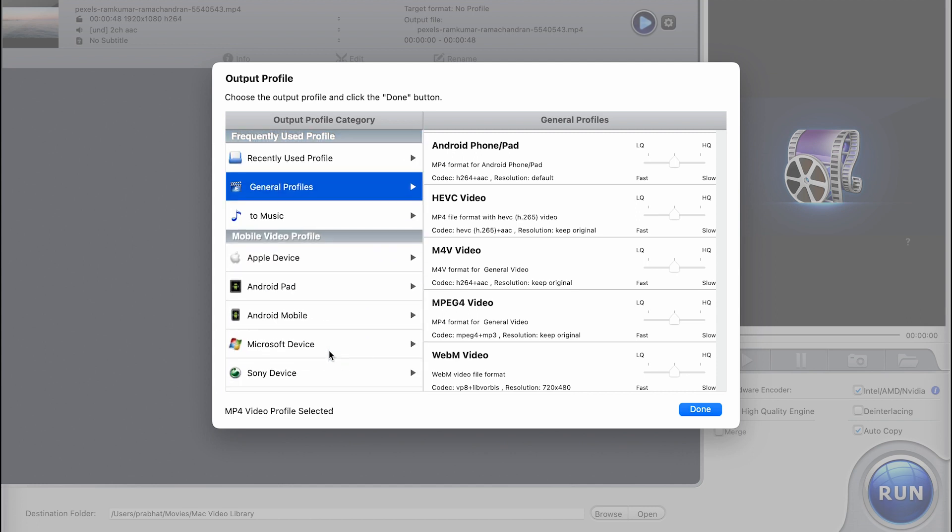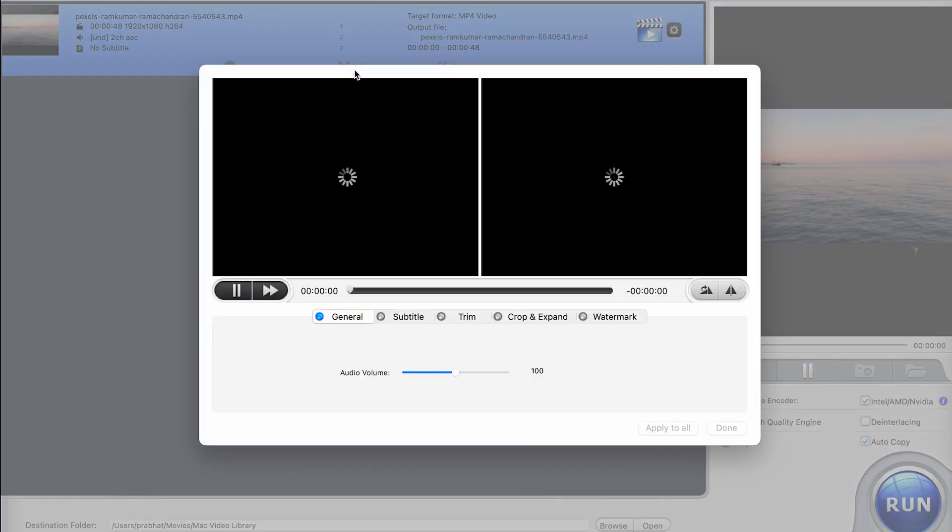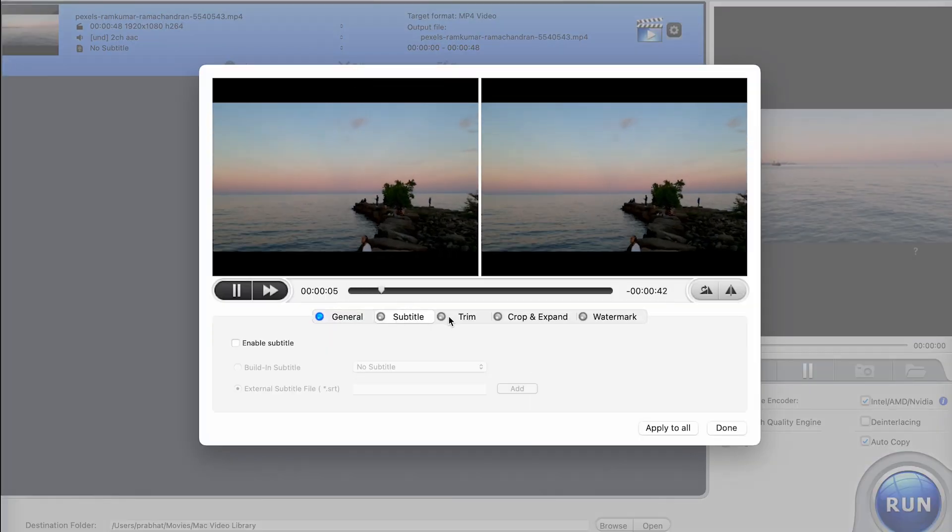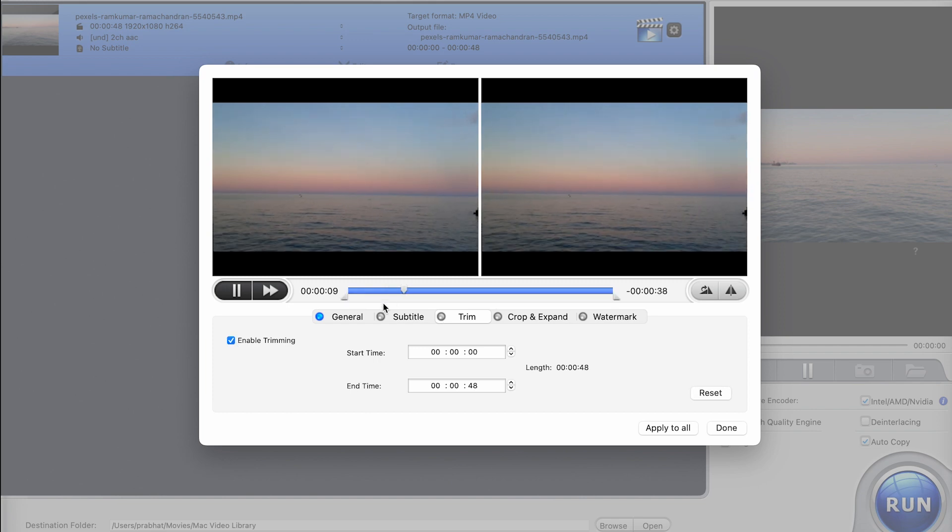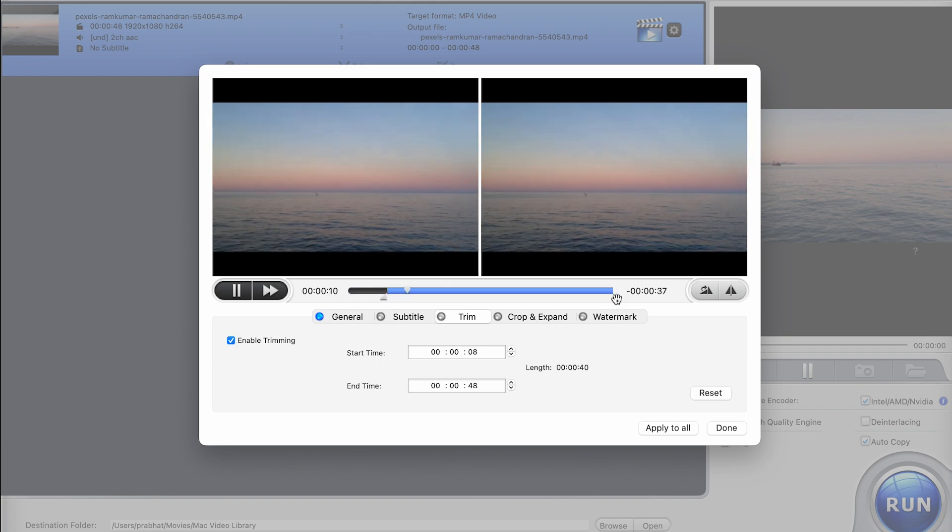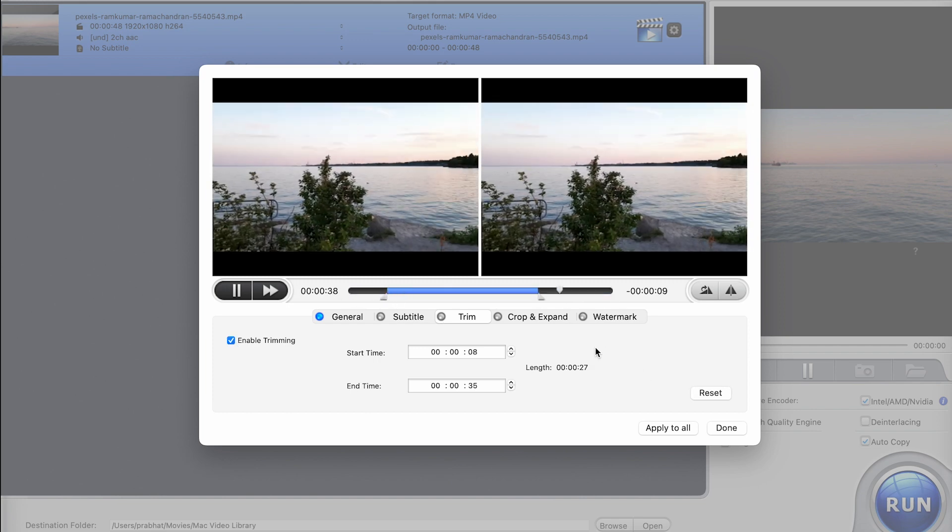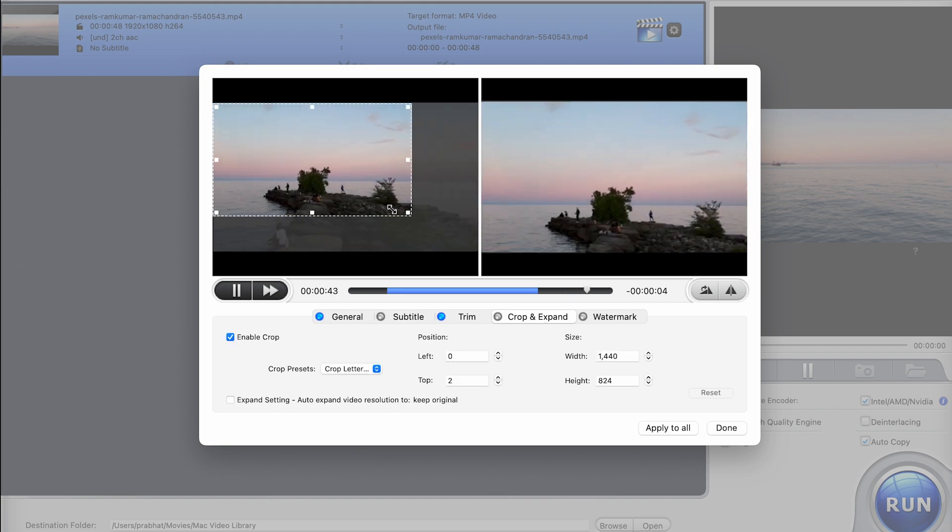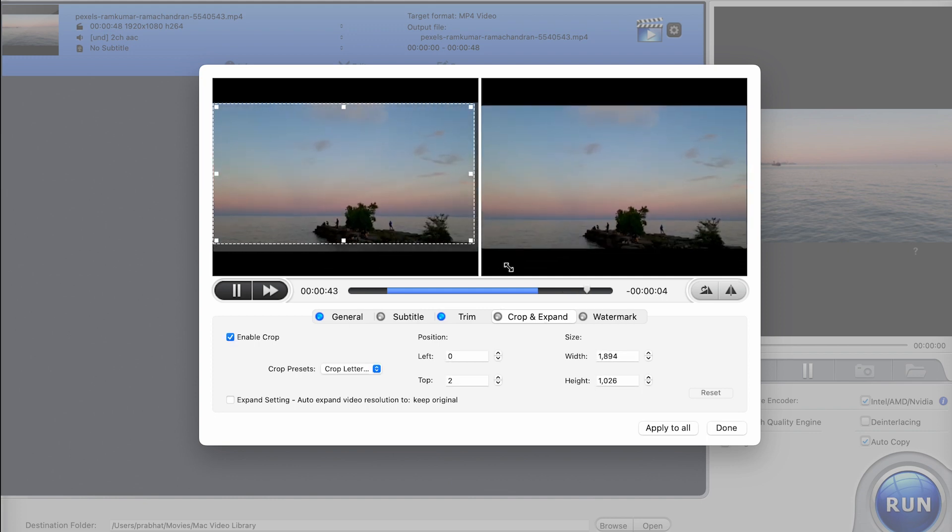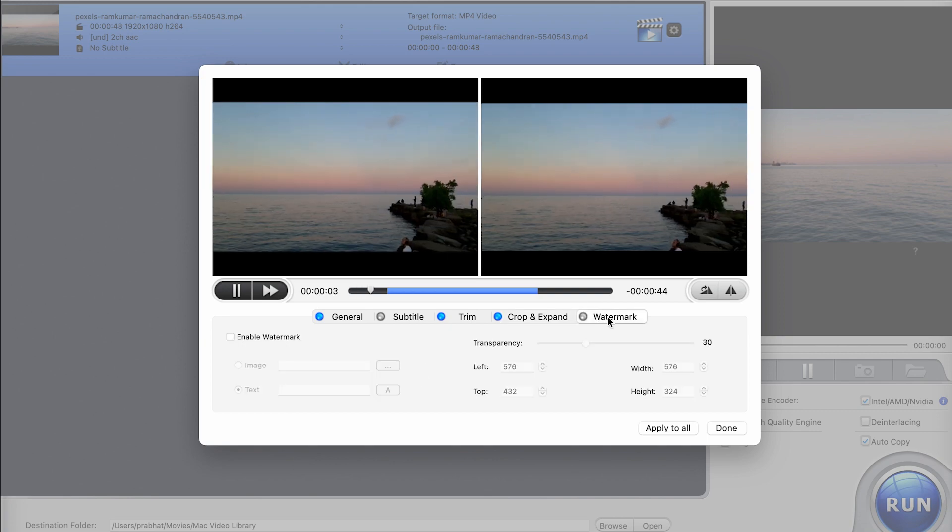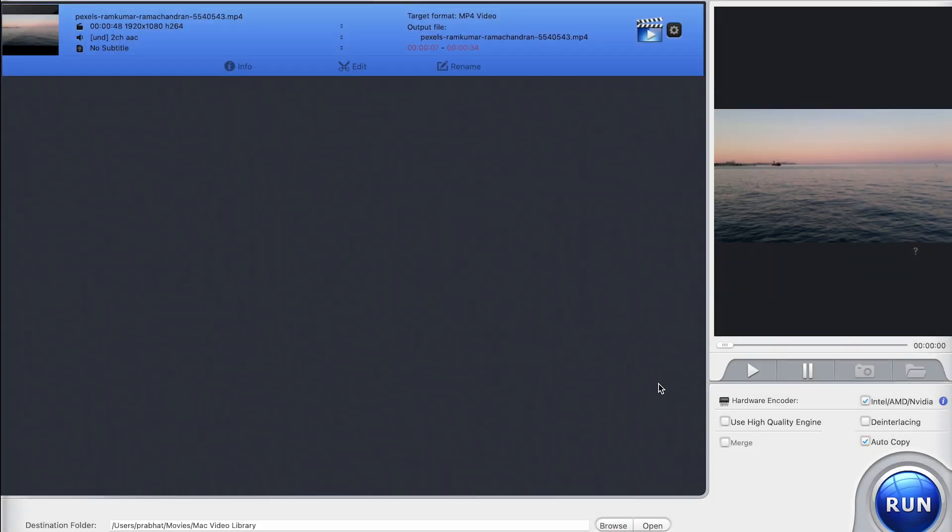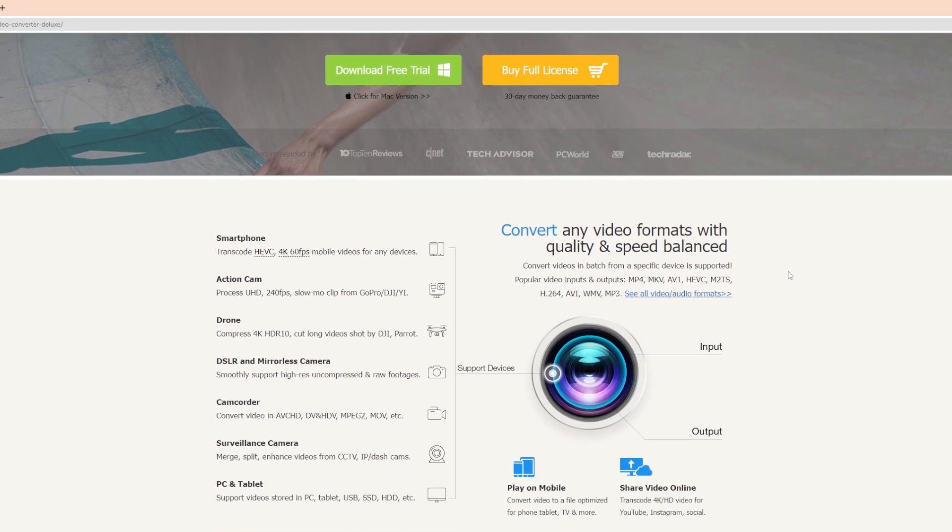Moreover, you can use the built-in editor to trim, crop and add special effects to your videos to get even more out of your media. The best part is that it's super easy to use with a straightforward interface and clear instructions. Even the most technologically challenged among us can get the hang of it in no time.